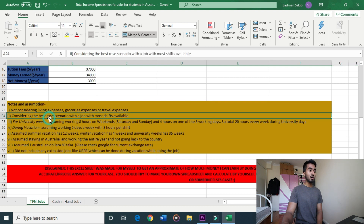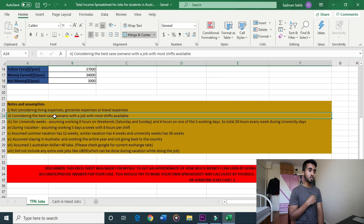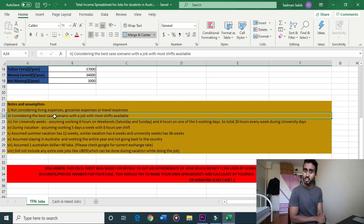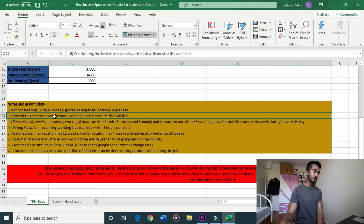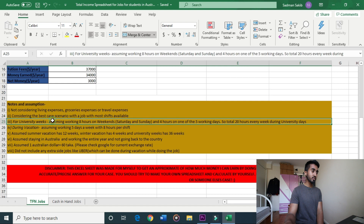I will show you the best-case scenario. For TFN jobs, I will take the first shift. During university weeks, I will work Saturday and Sunday for 4 hours each, giving 20 hours total per week.